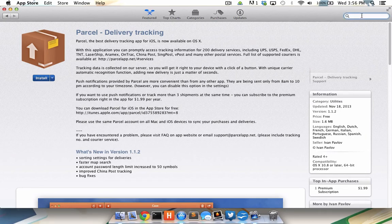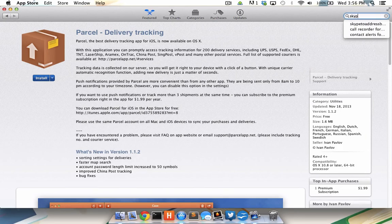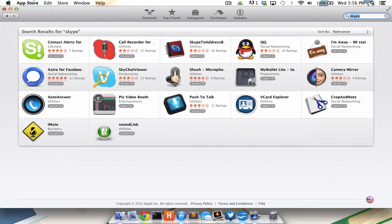I go to the search field and type S-K-Y-P-E and hit enter, and I don't see the official Skype application anywhere.